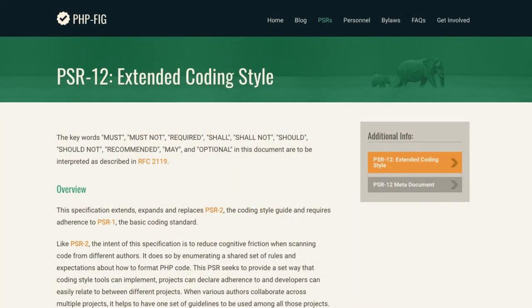PSR-12: Extended Coding Style. The PSR-12 standard was the second attempt at reducing the cognitive friction when scanning code from different authors. This is the second attempt because the PSR-2 standard was accepted in 2012 and needed to be updated for the changes in the PHP core language. The PSR-12 standard also extends the PSR-1 standard. Our preference is to use the PSR-12 standard as it does have these additional items. For a full listing of the rules, we've included a link in the description.